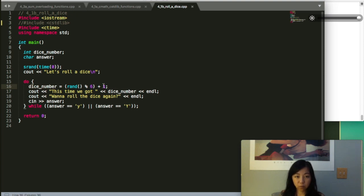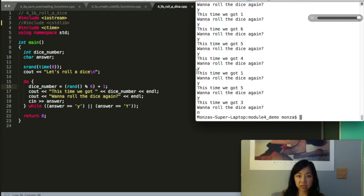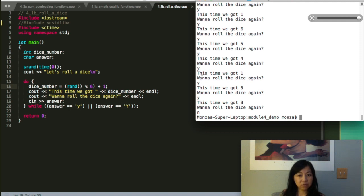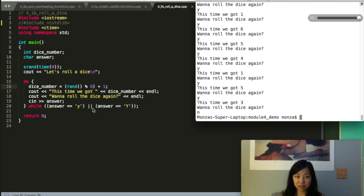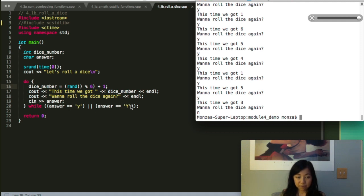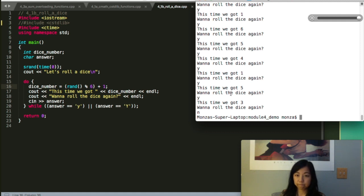Once we get this number assigned to dice_number, we can then print out the results. This time we got one. Then we ask the user, do they want to repeat? I think from last assignment you probably are familiar that we would do this once, and then while the answer is a small y or capital Y, then we will repeat the loop on this block. That's what you see here.